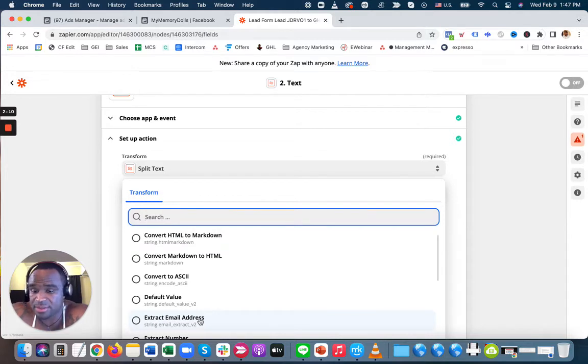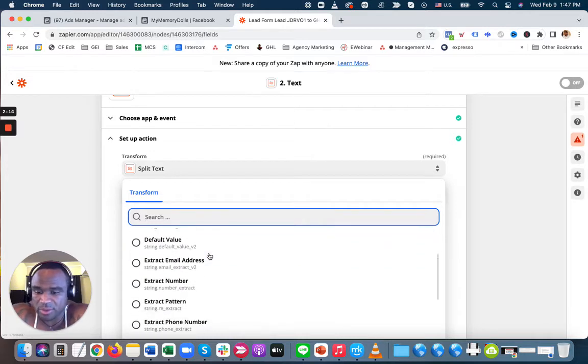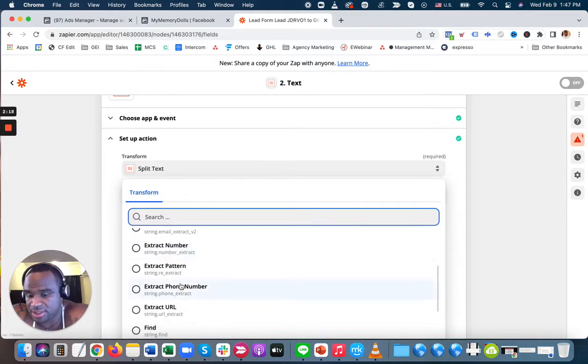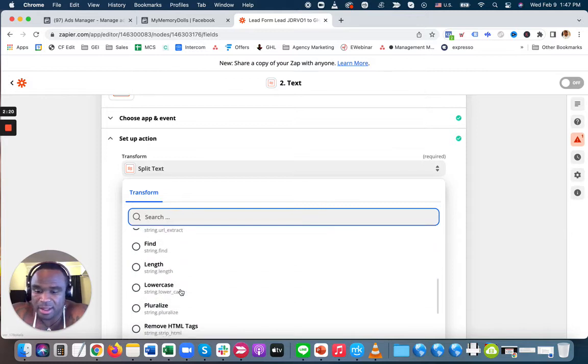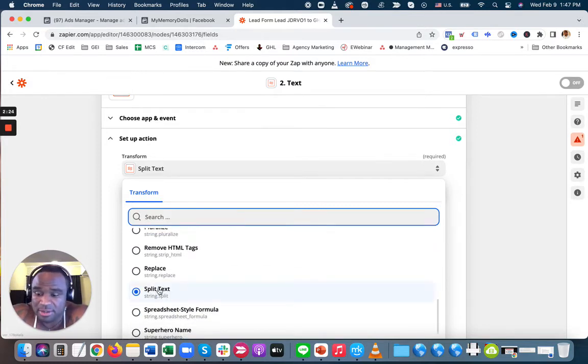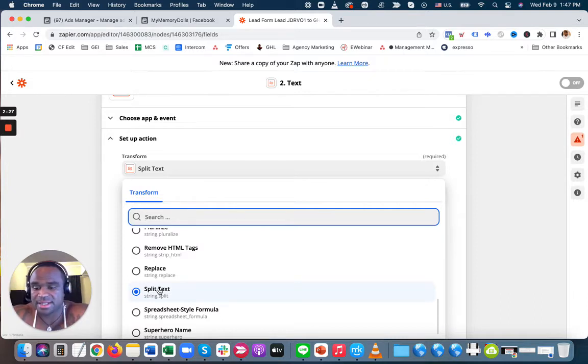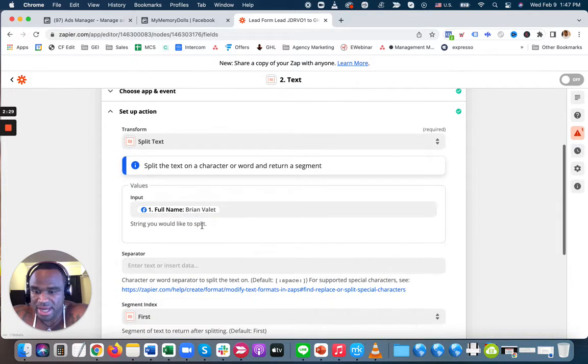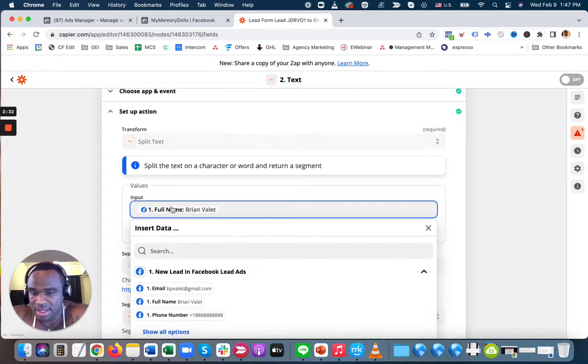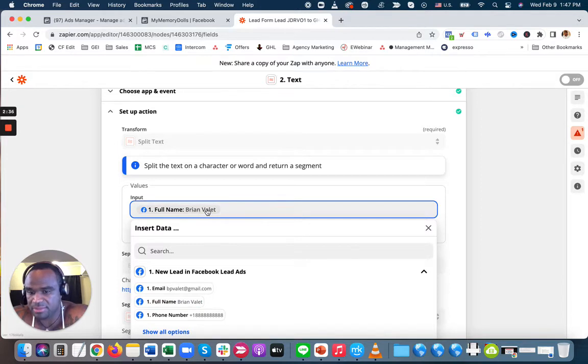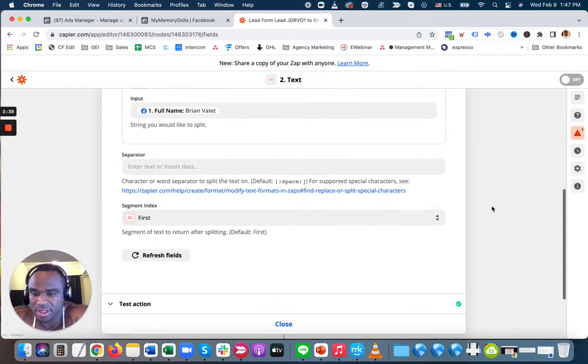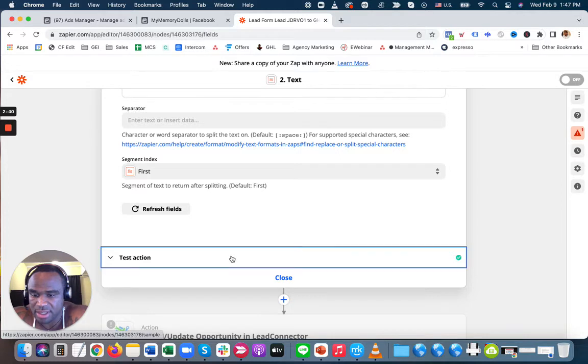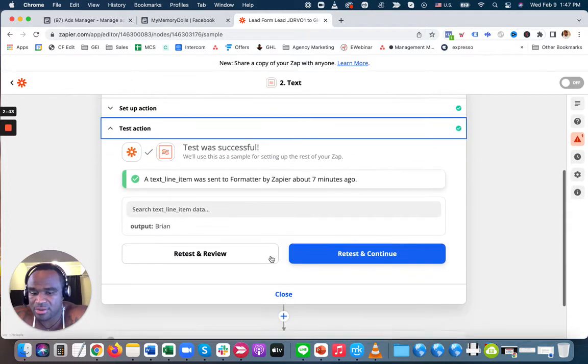It's really robust and automated. I'm not going to extract numbers—it can also extract numbers and phone numbers—but what I'm going to do is split the text. I'm going to split the name up, so I'm going to split the first name from the last name. Then once I do that, I'm going to input what I want to split up. The full name is what I want to split—I want to split the first name from the last. Then I'm going to test the action, which is what I already did.